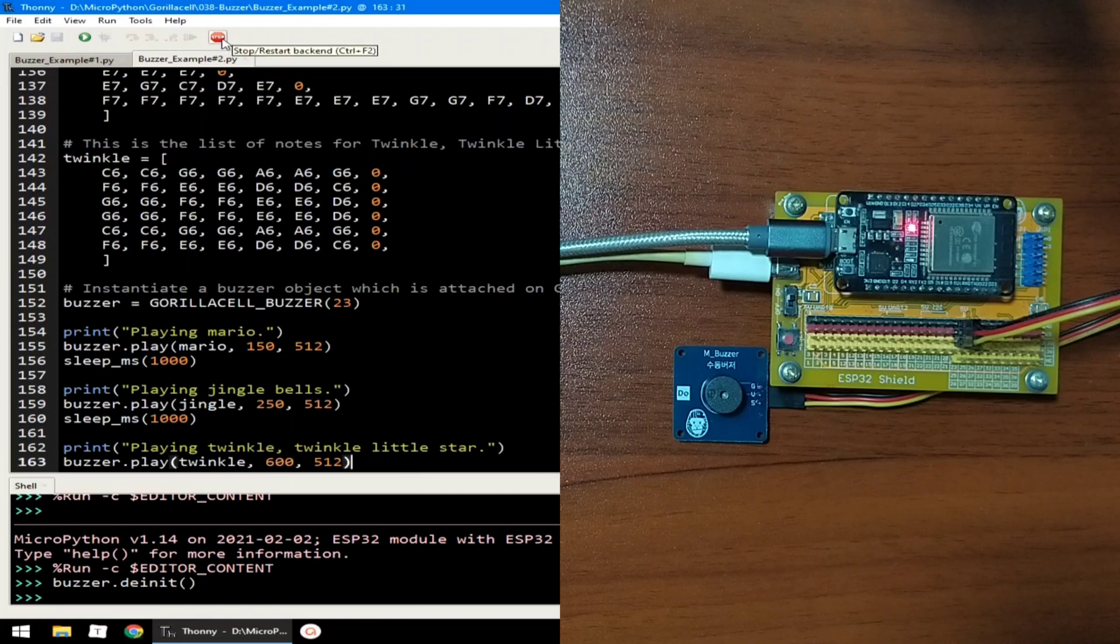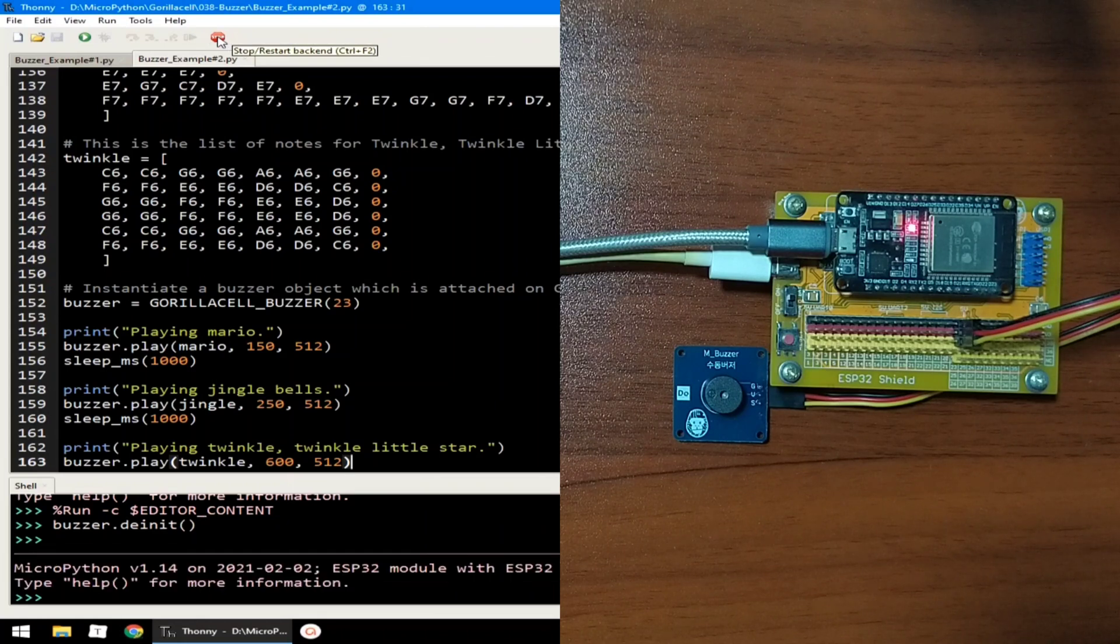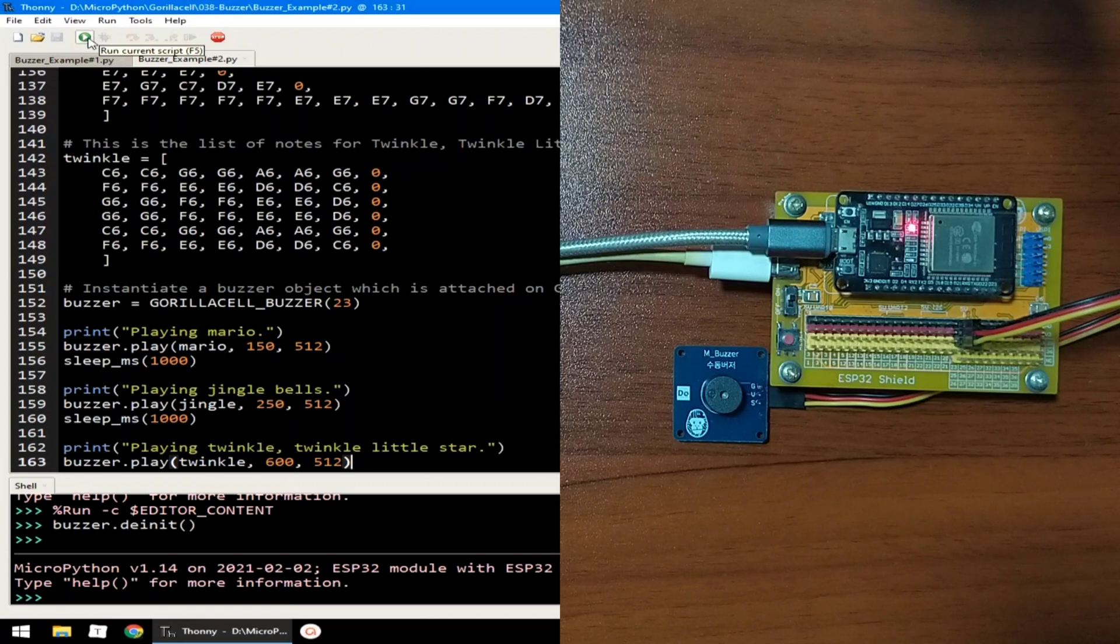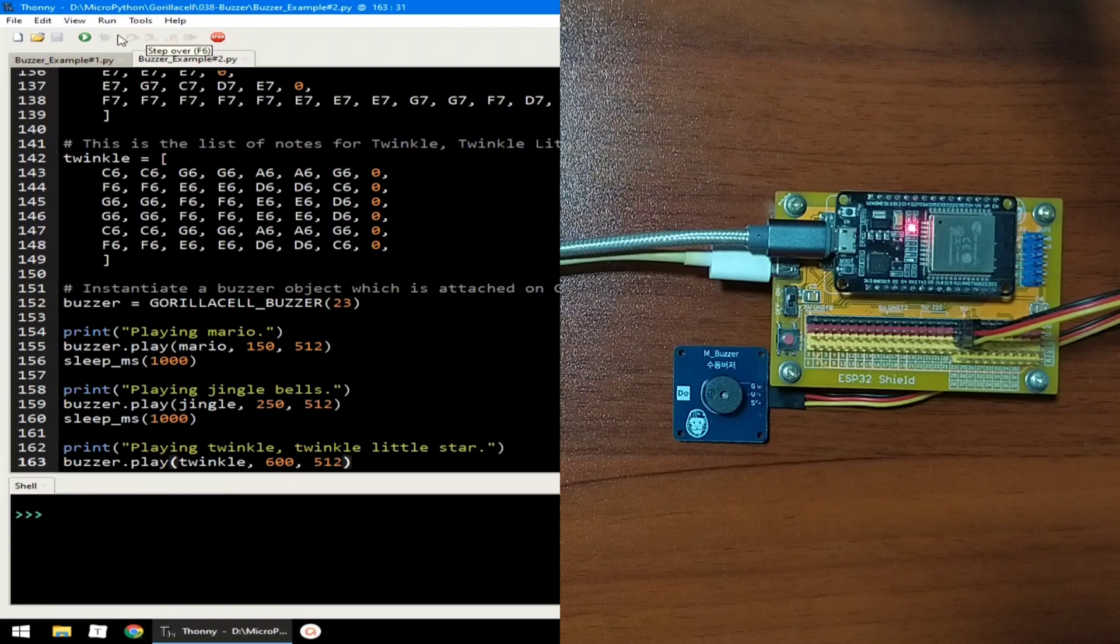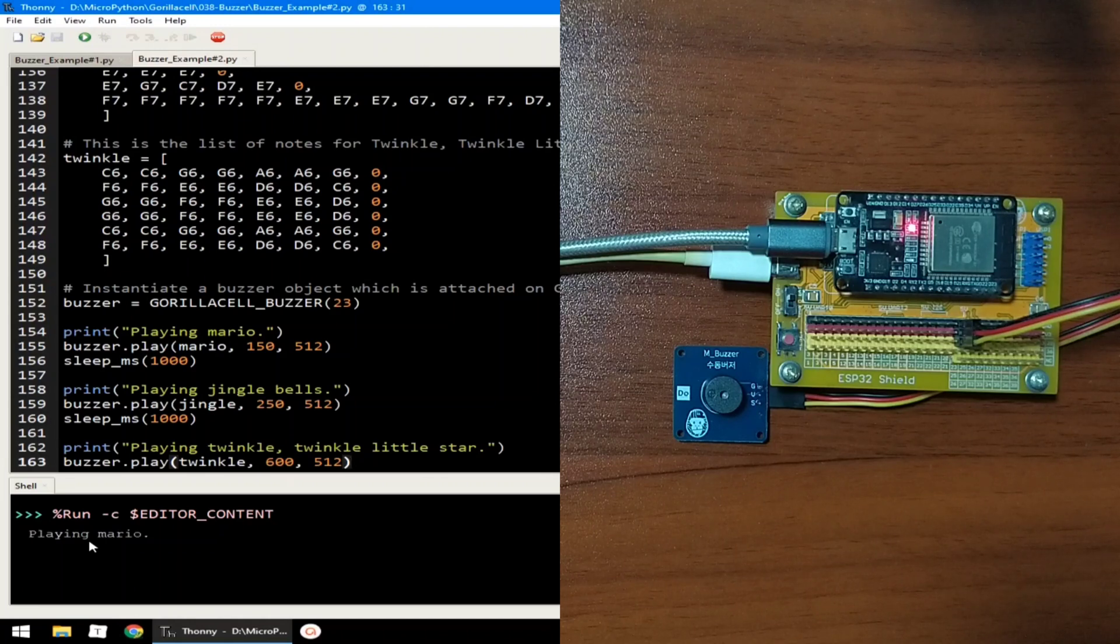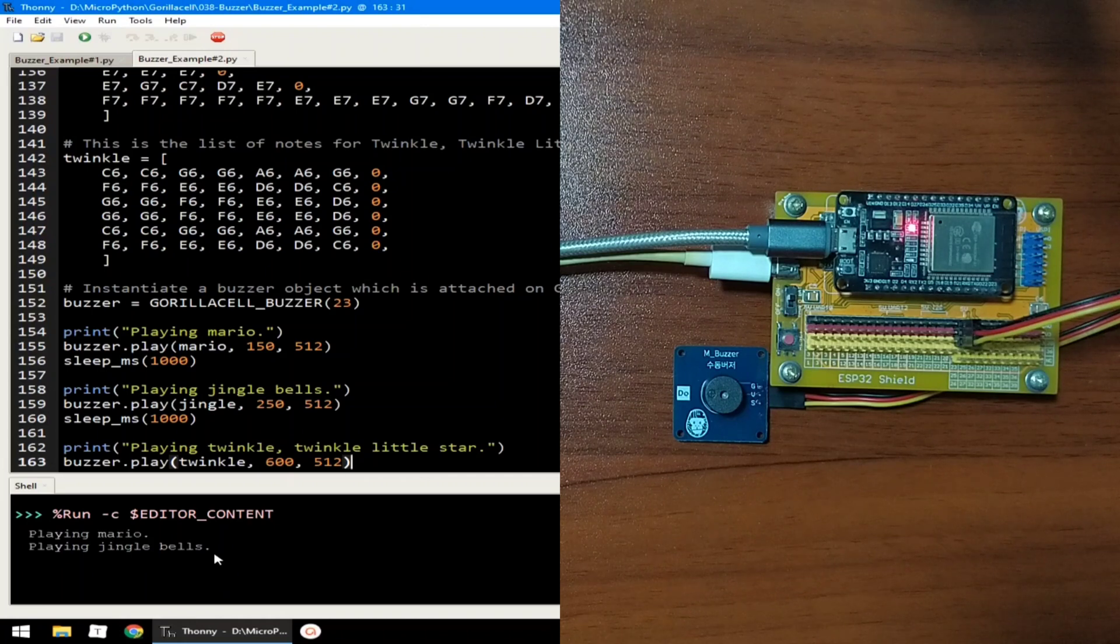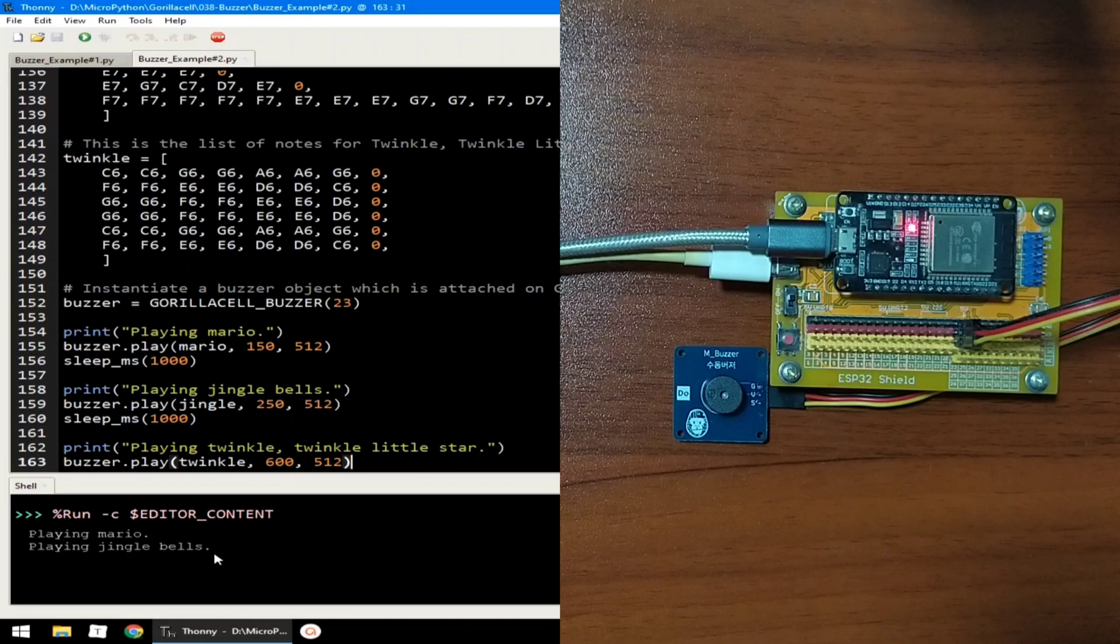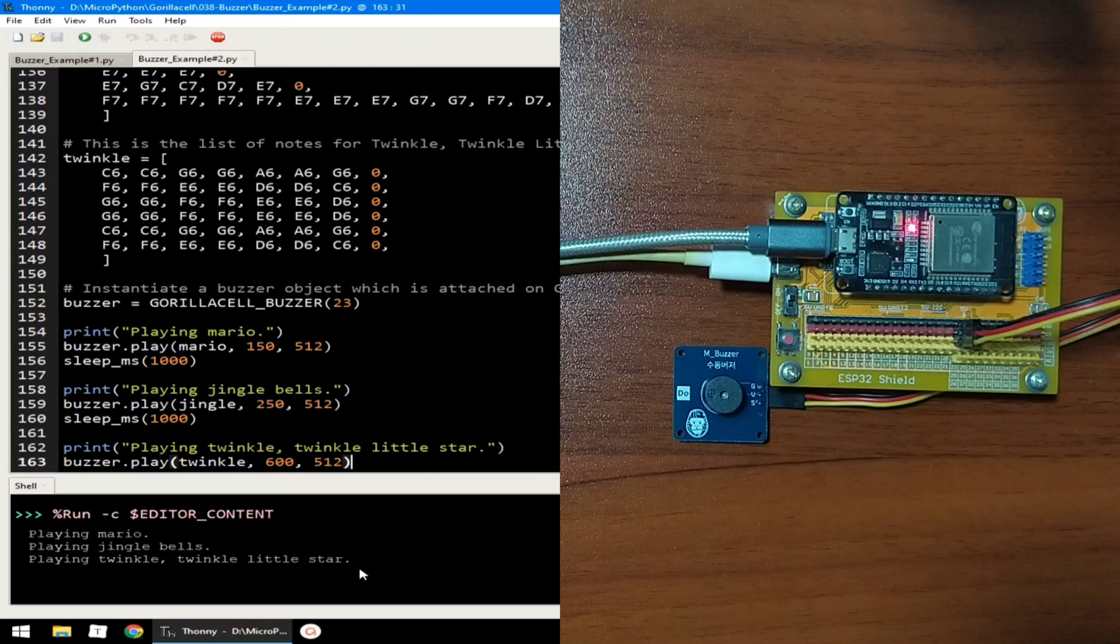Let me click the stop button first to terminate example number one and click the run button to execute example number two and let's hear playing all these three melodies. Now playing the Mario, now the Jingle Bells, and lastly the Twinkle Twinkle Little Star.